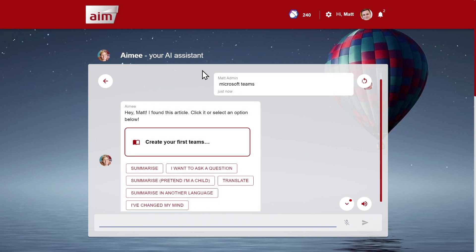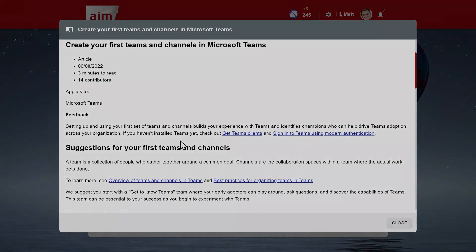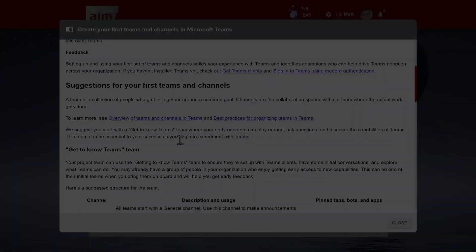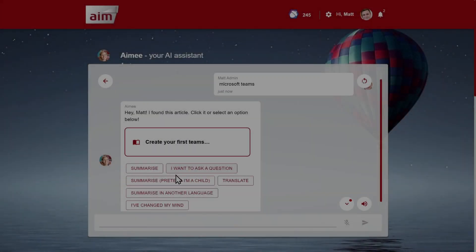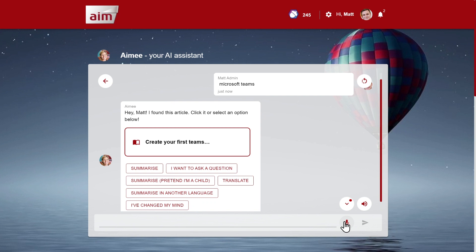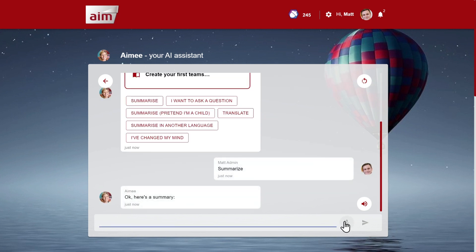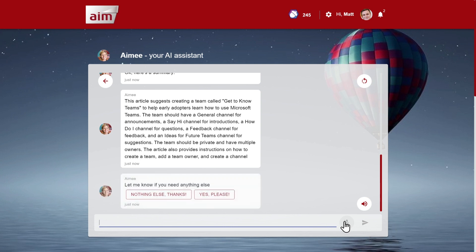Hey Matt, I found this article. Click it or select an option below. And you can see the AI and machine learning model is recommending this article, and you can see below all the supported AI actions. Let's start by asking for a summary. Summarize. Okay, here's a summary. This article suggests creating a team called 'Get to Know Teams' to help early adopters learn how to use Microsoft Teams. The team should have a general channel for announcements.